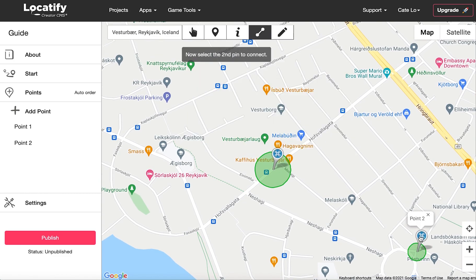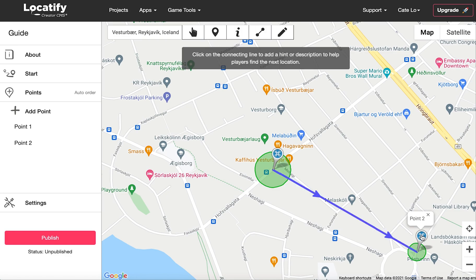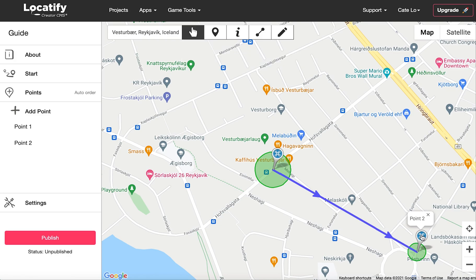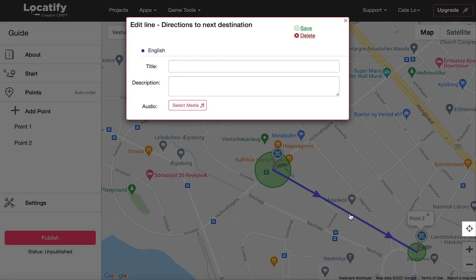For example, if you have two points close together or if the user needs to go down a path and then return on the same path, you can specify the order in which the audio should trigger. Keep in mind that this connection between points will not be displayed visually to your users, but you can add text and audio to help direct them to the next location by clicking on the connection line.